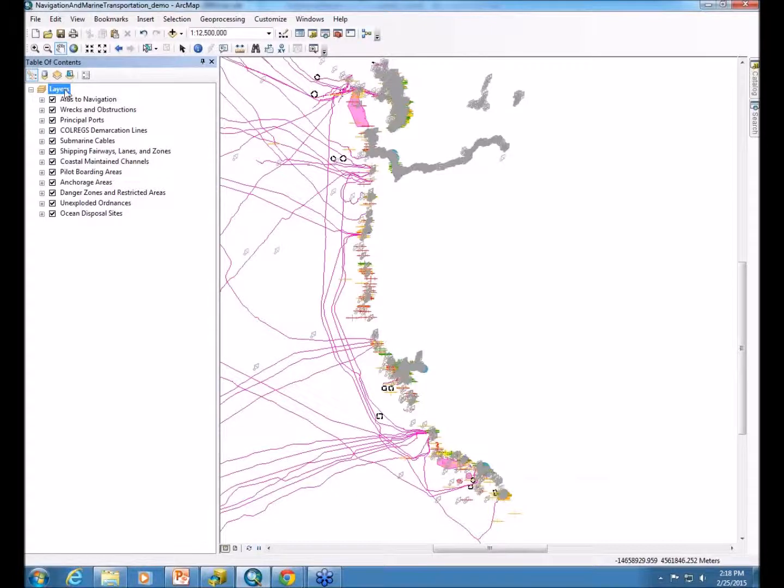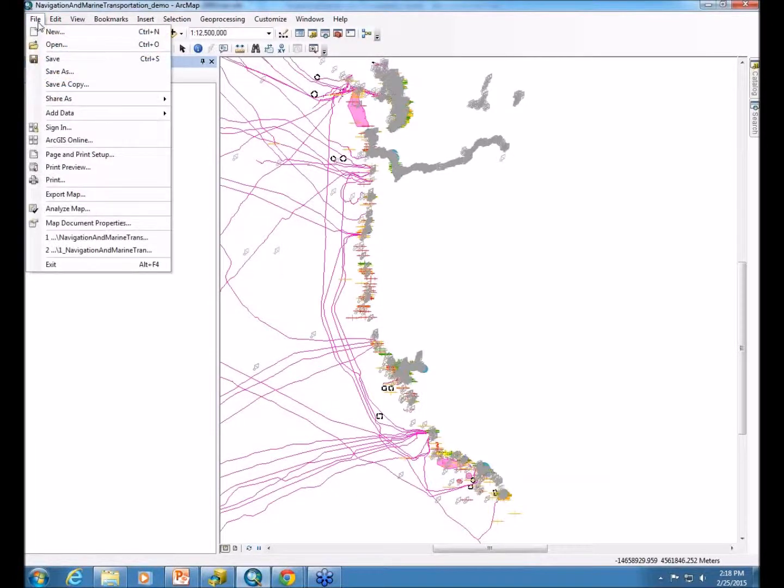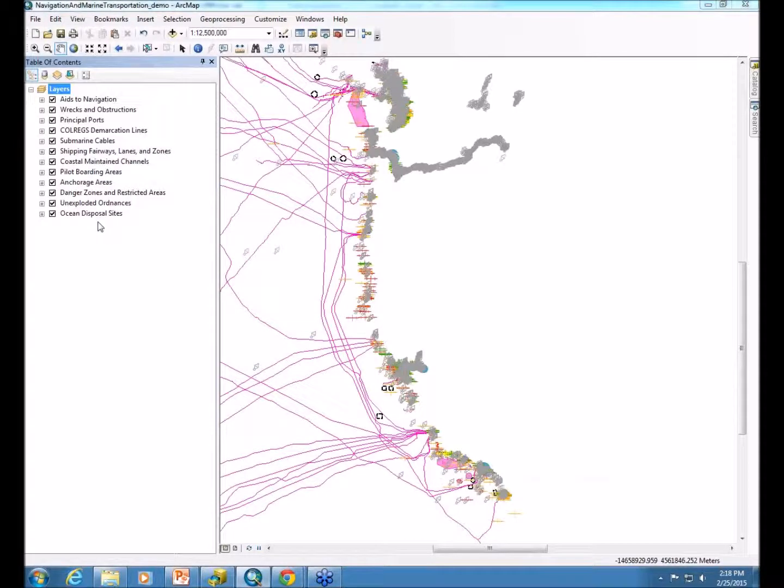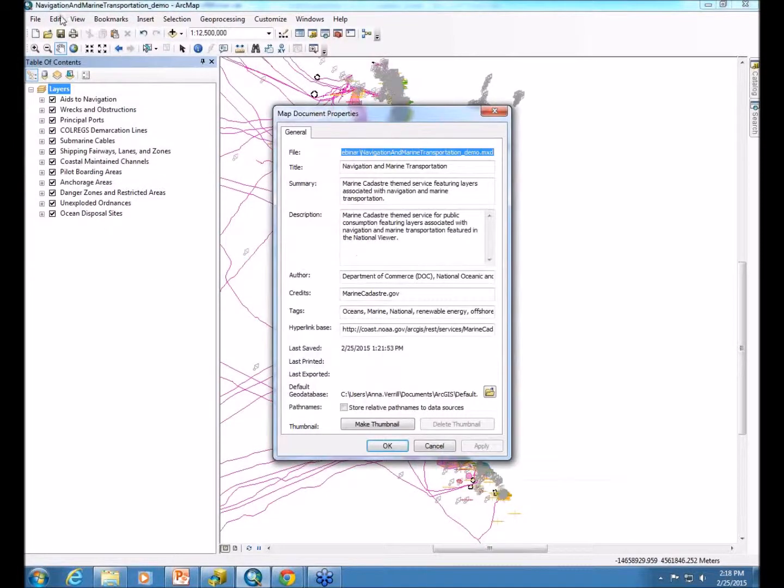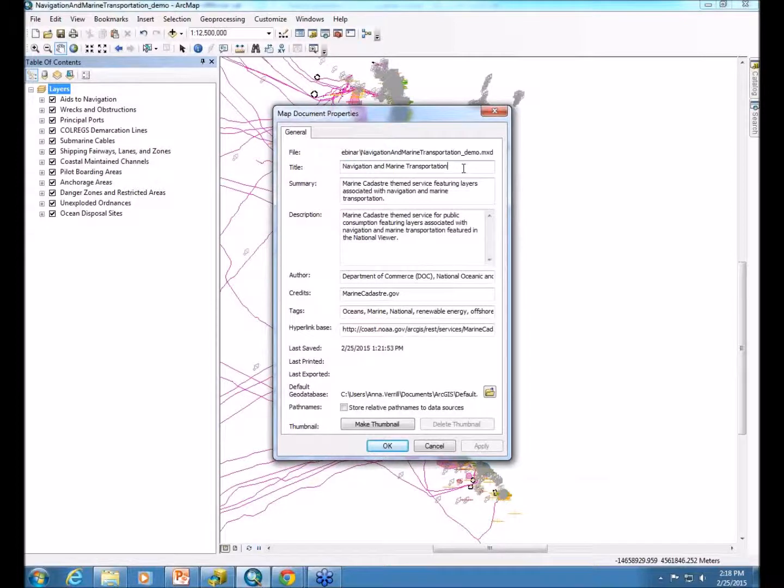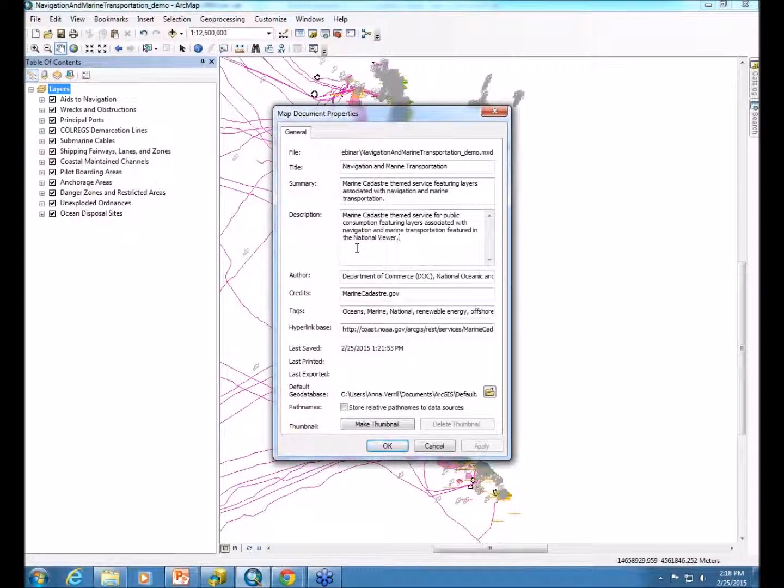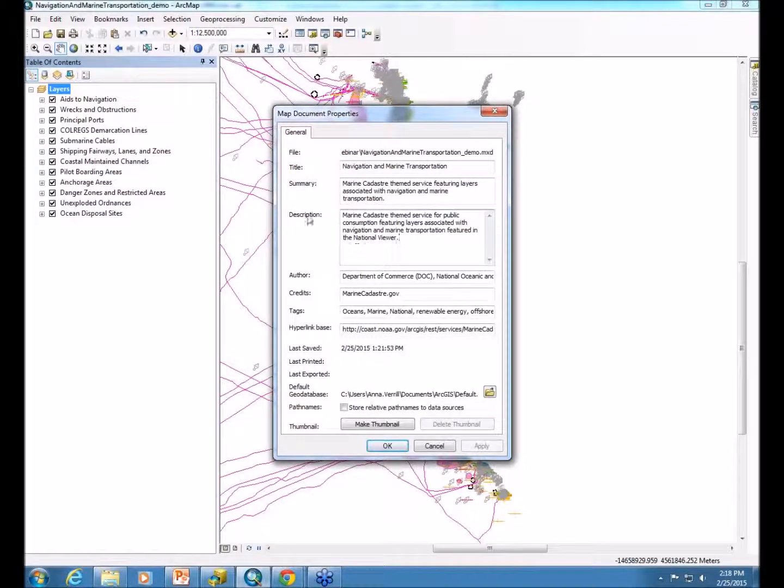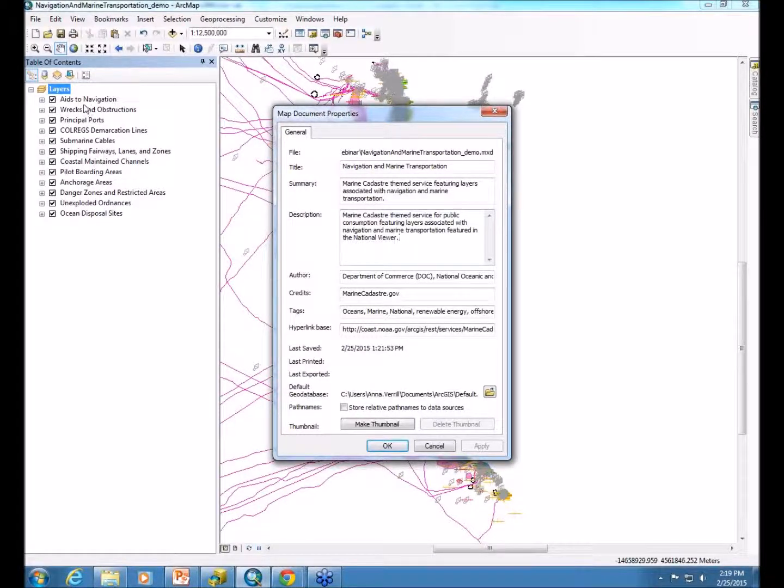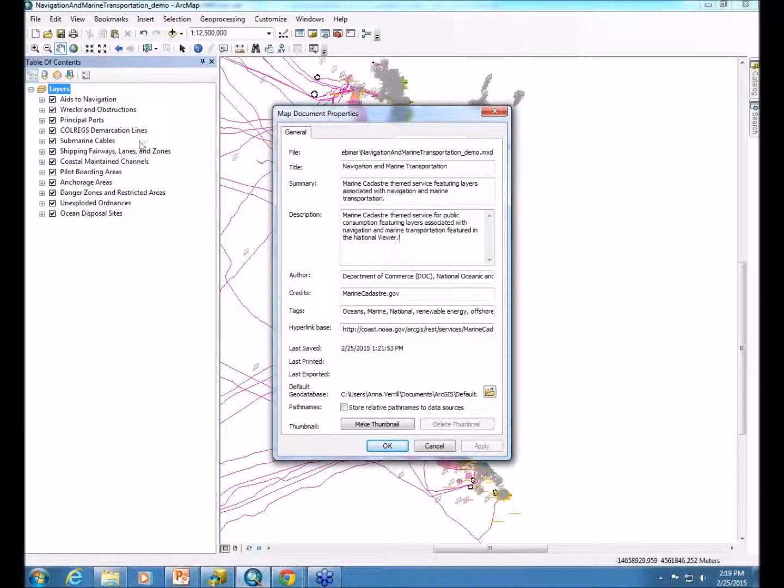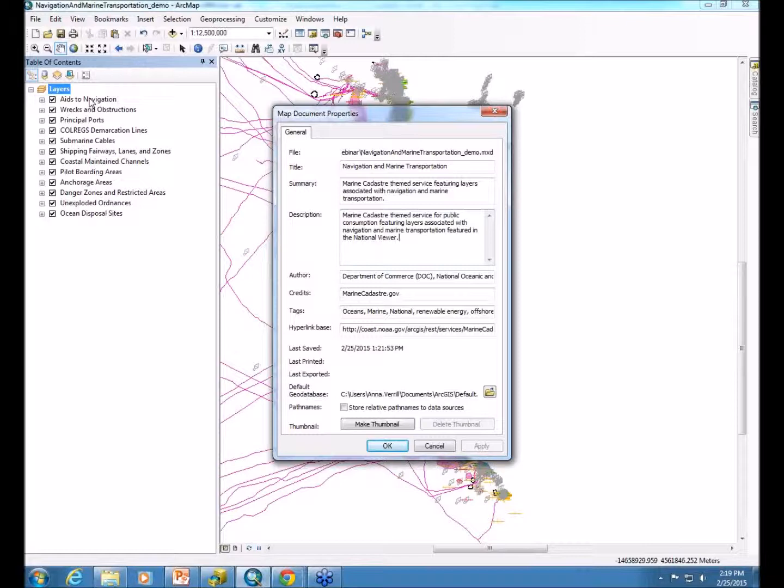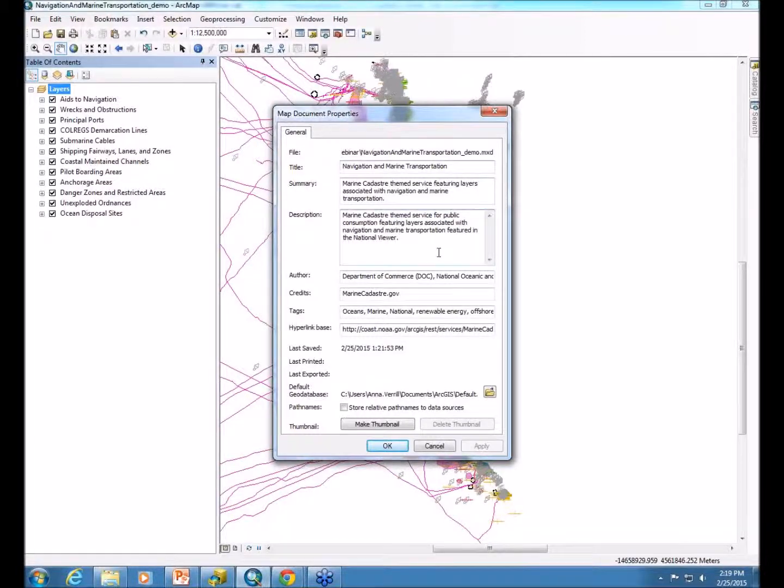Once you have your data frame properties set up, the next thing you'll look at is your map document properties. Within your map document properties, we like to fill out all this meta information to provide even more useful information about the service in general. Within the layers, we'll be talking about the layers. The data frame, you might want to mention something pertaining to all the layers together and how they should work, and the map service as well, that same general theme.